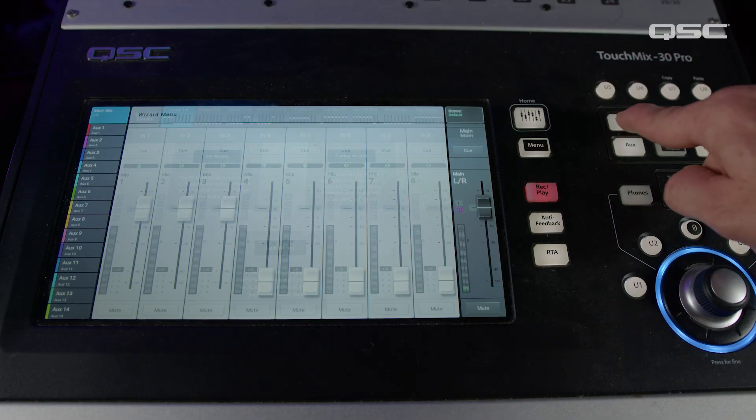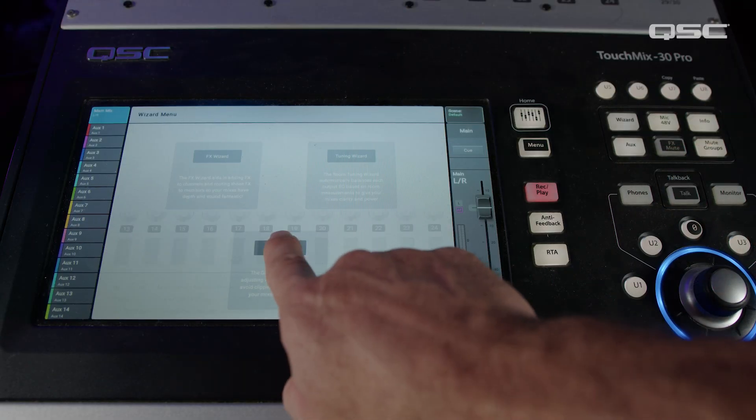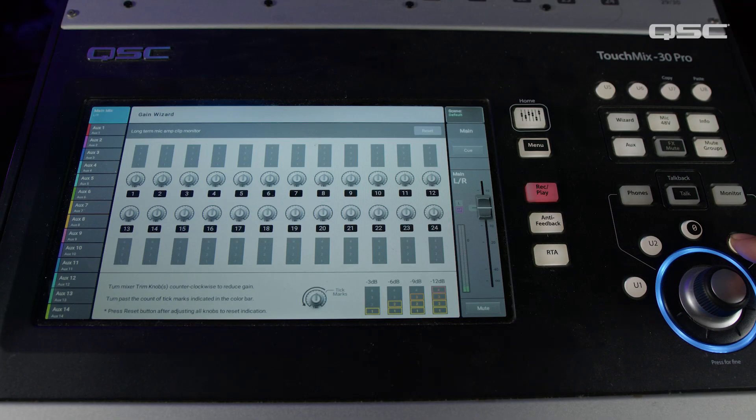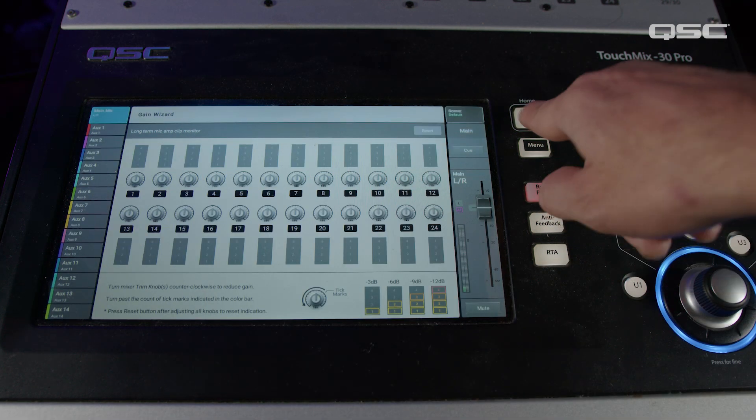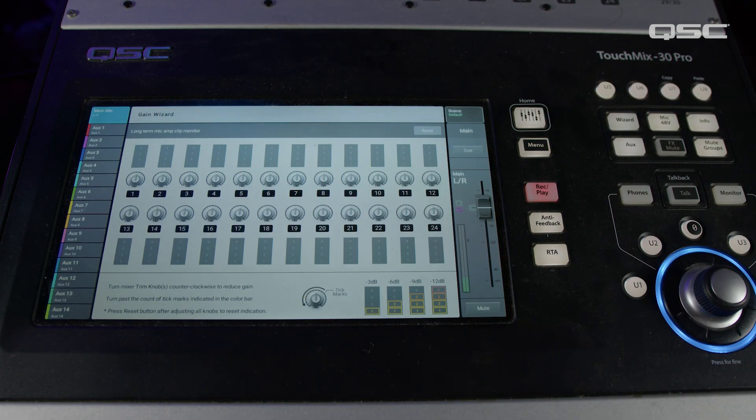One of my favorite uses for this is to set it to the gain wizard screen, which normally takes a couple of button presses to access, but is an invaluable tool in managing and maintaining a healthy input gain level throughout an event. Some other examples could be an effects screen that maybe you need to adjust throughout a performance, or maybe the anti-feedback feature if you're using a TouchMix 8 or 16, which does not feature a dedicated anti-feedback button.